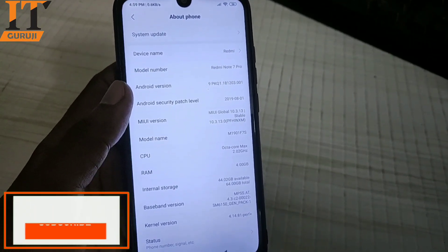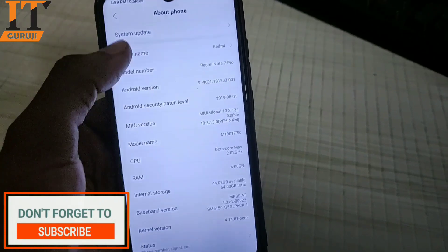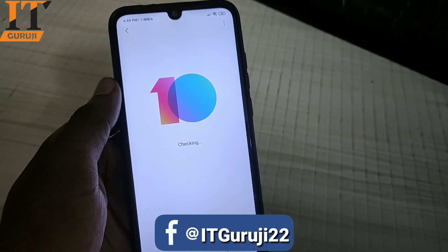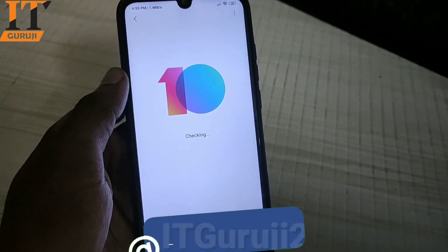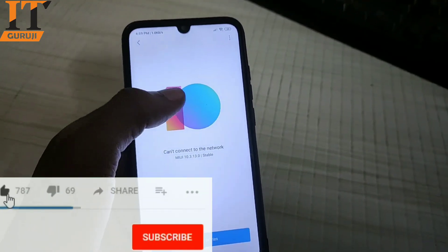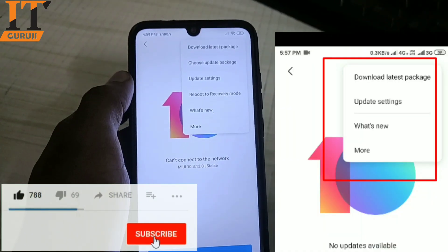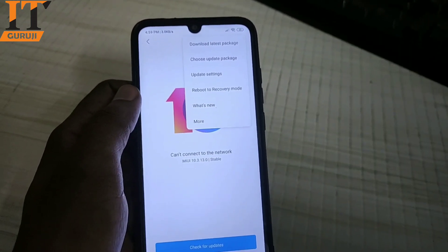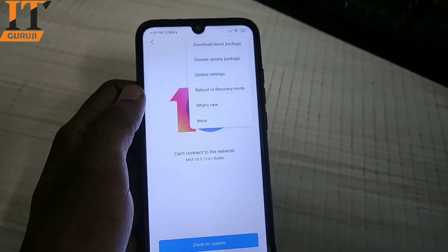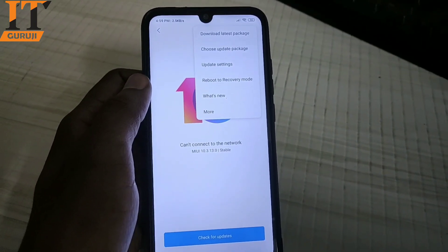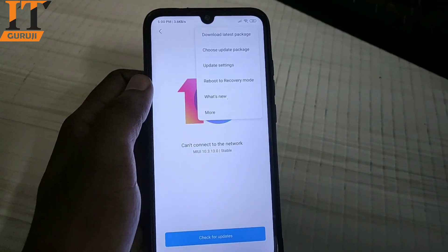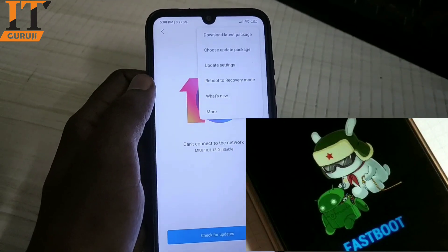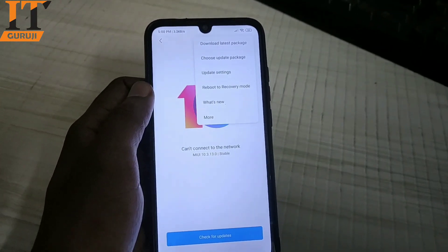If you want to update your phone you can do it, and if you want to downgrade your phone you can go to a previous version — or any other version — there is no problem. The main issue was that the 'Choose Update Package' option was closed and not available by default, which is why people thought they had to use a laptop or computer. Also, the bootloader does not need to be unlocked for this method, so you don't have to wait for bootloader unlock approval.